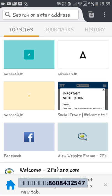Hello guys, welcome to my YouTube channel Online World Job. Today we're going to see how to make a payment in ads cash.in. Ads cash.in is comparatively faster in terms of making a payment and also in terms of activation.